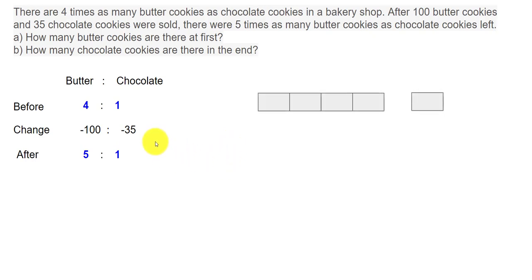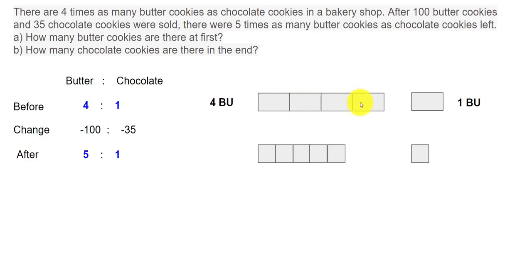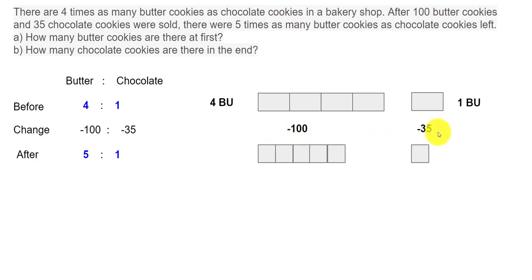Let's represent that using models. Before: 4 units and 1 unit. After: 5 units and 1 unit. The total size after is smaller than before, because we sold 100 butter cookies. We can represent this as 4 before units and 1 before unit for the first condition. The change is minus 100 and minus 35, and the result is 5 after units and 1 after unit.